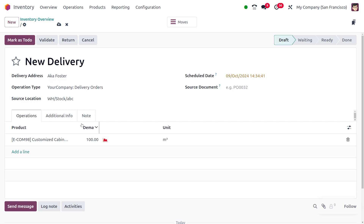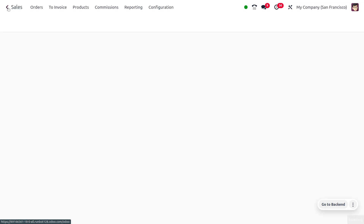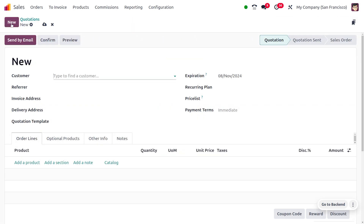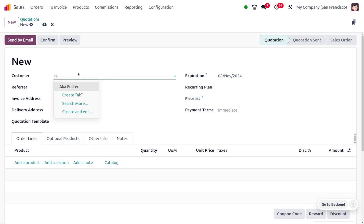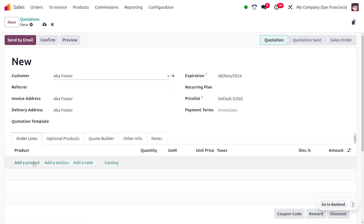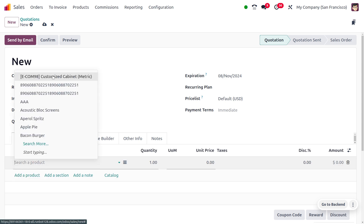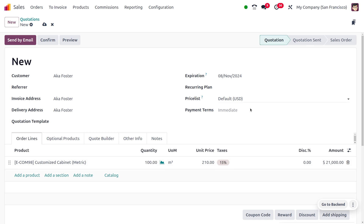Alternatively, you can go to the Sales module and create a sale order directly. I'll create a sale order and choose the same customer, Aksa Foster. Then choose the product Customized Cabinet and set the quantity to 100.